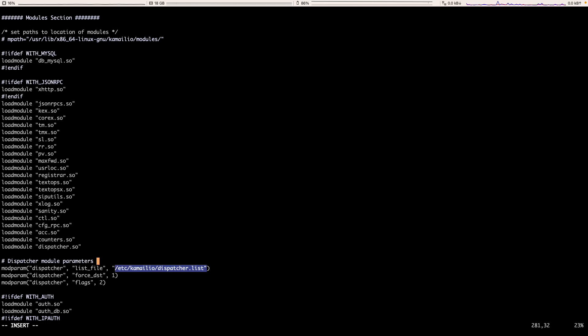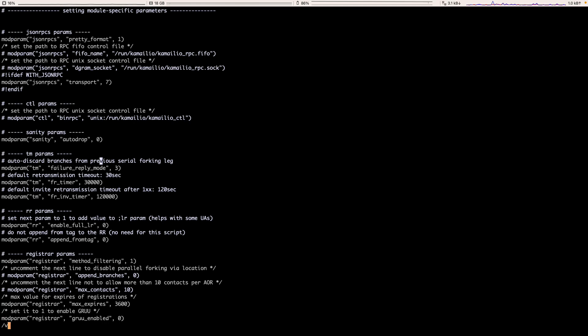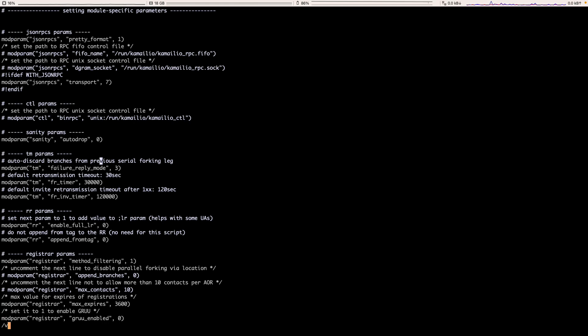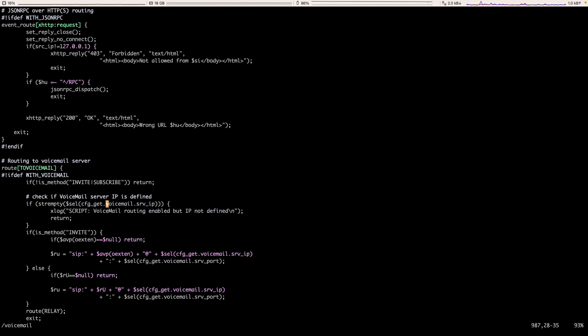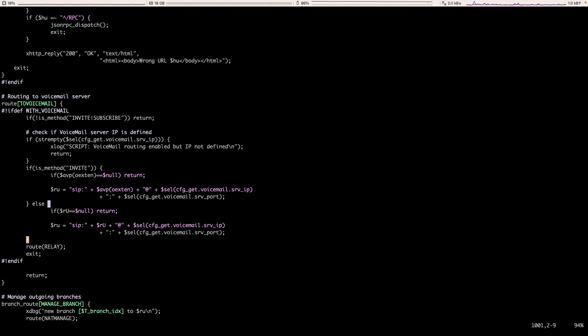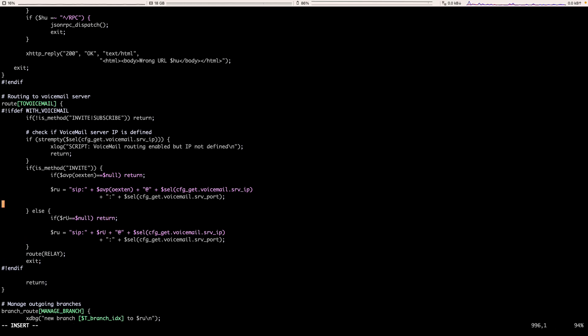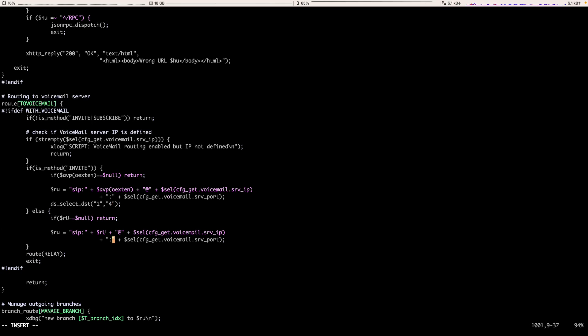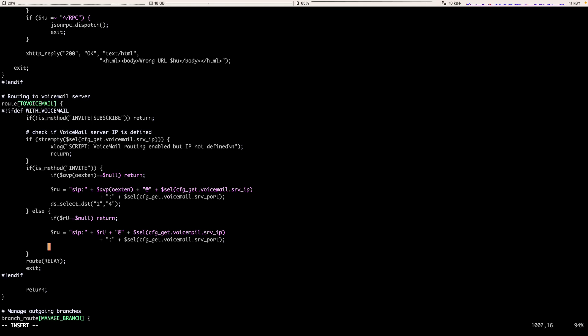Also, we need to change our voicemail route. So let's find the to voicemail here. This is the default code that routes the call to the voicemail server. What we need to do is to use the ds_select function and we add a group and a policy that is round robin here. So let's add for the different scenarios that we are actually routing the voicemail.